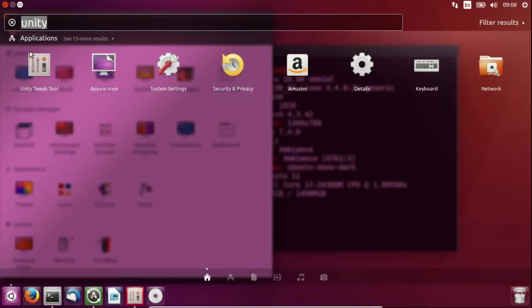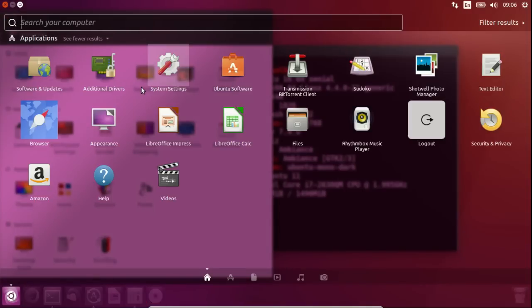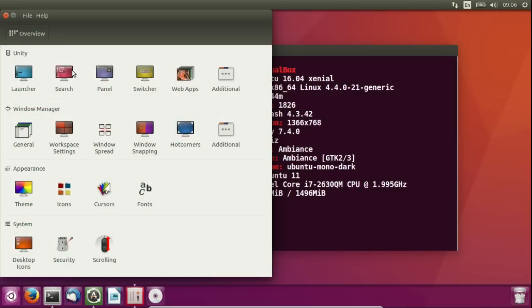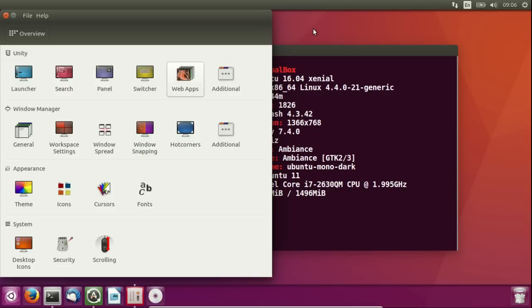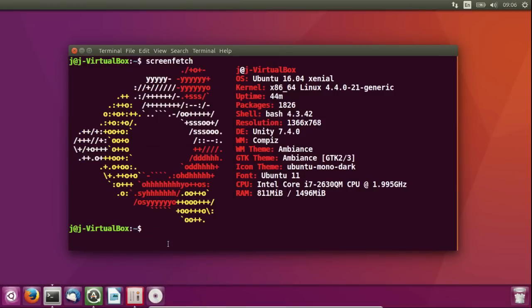you'll be able to change all that as well in the Unity Tweak Tool. Also the ability to not have advertisements show up, which is great. The panel as well, which as you can see is all this up here. Switcher, web apps, window, workspaces, all of that sort of thing. So it's very helpful, I won't get into anything in particular here for the moment, but the Unity Tweak Tool is great to use.